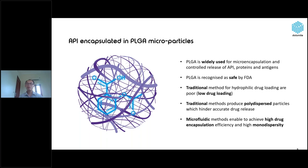PLGA is widely used for microencapsulation and controlled release of API drugs, proteins, and antigens, and is recognized as safe by the FDA. With traditional methods, hydrophilic drug loading is poor due to low drug loading efficiency, and it produces polydispersed particles which hinder controlled drug release. Using microfluidic methods, we can achieve high drug encapsulation efficiencies and high monodispersity in the final product.